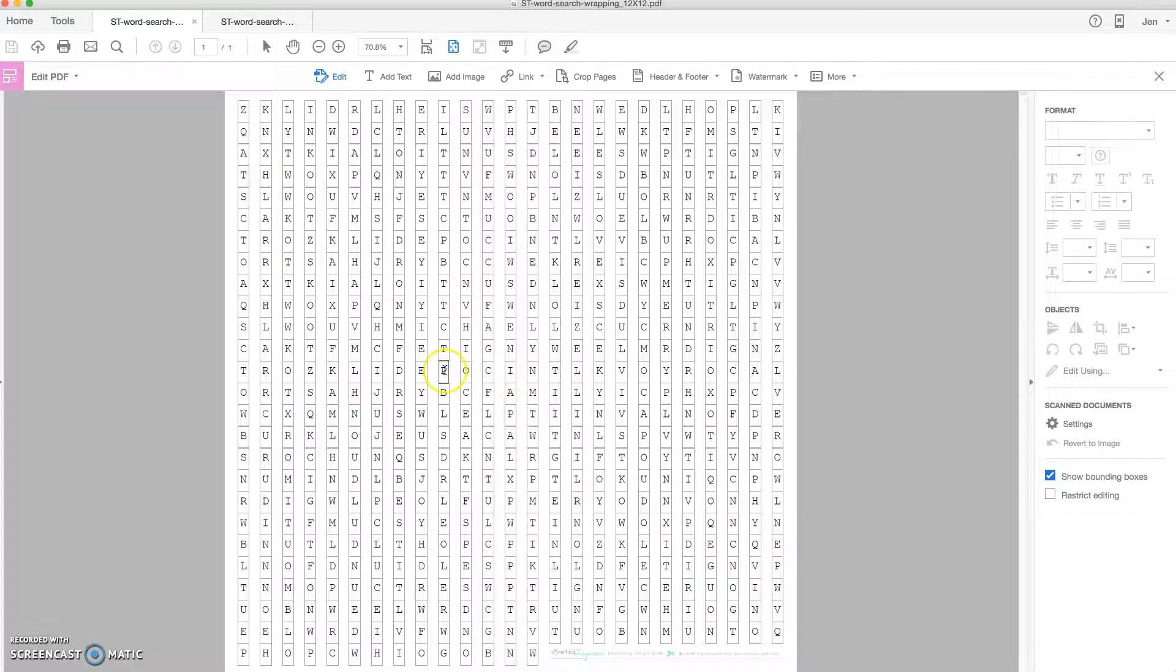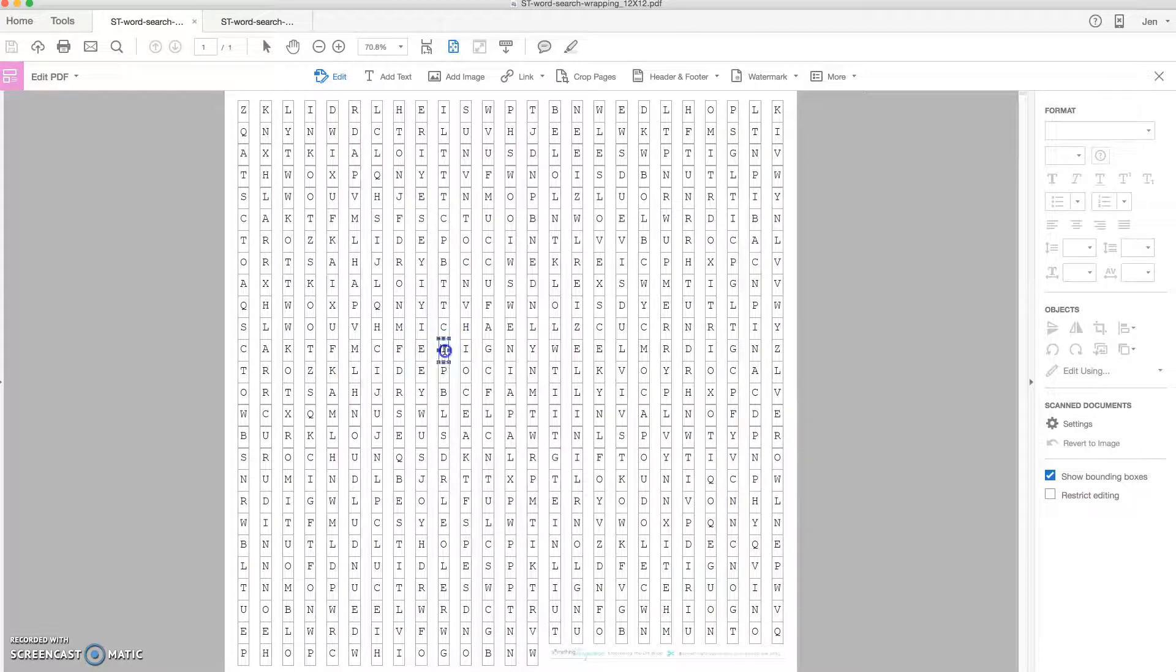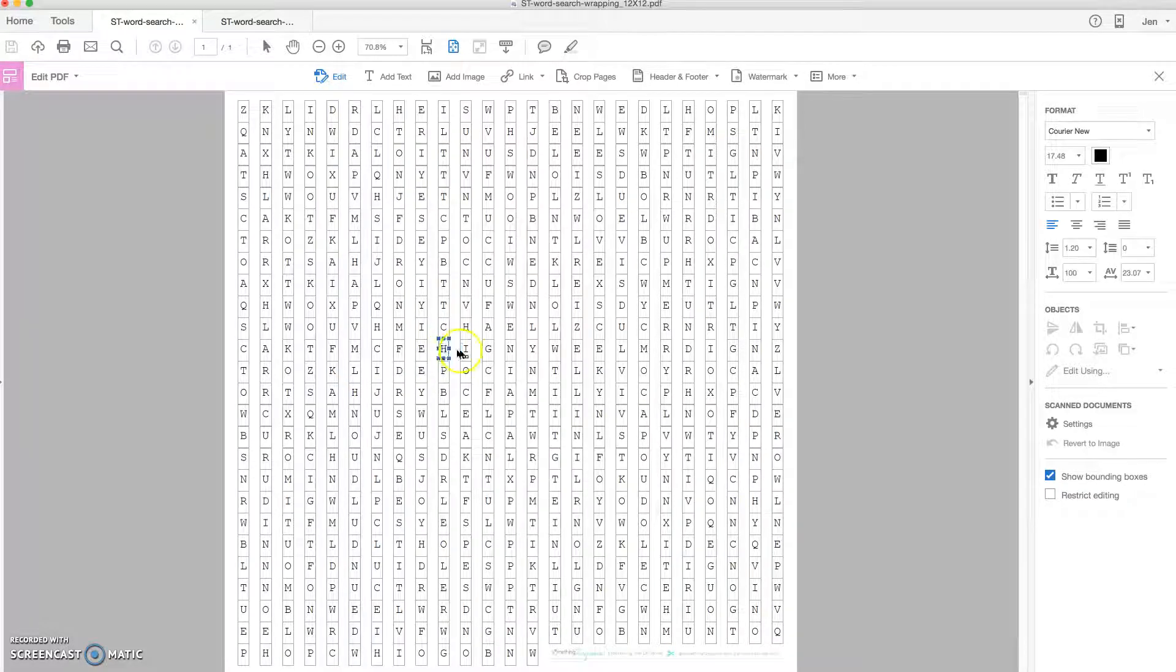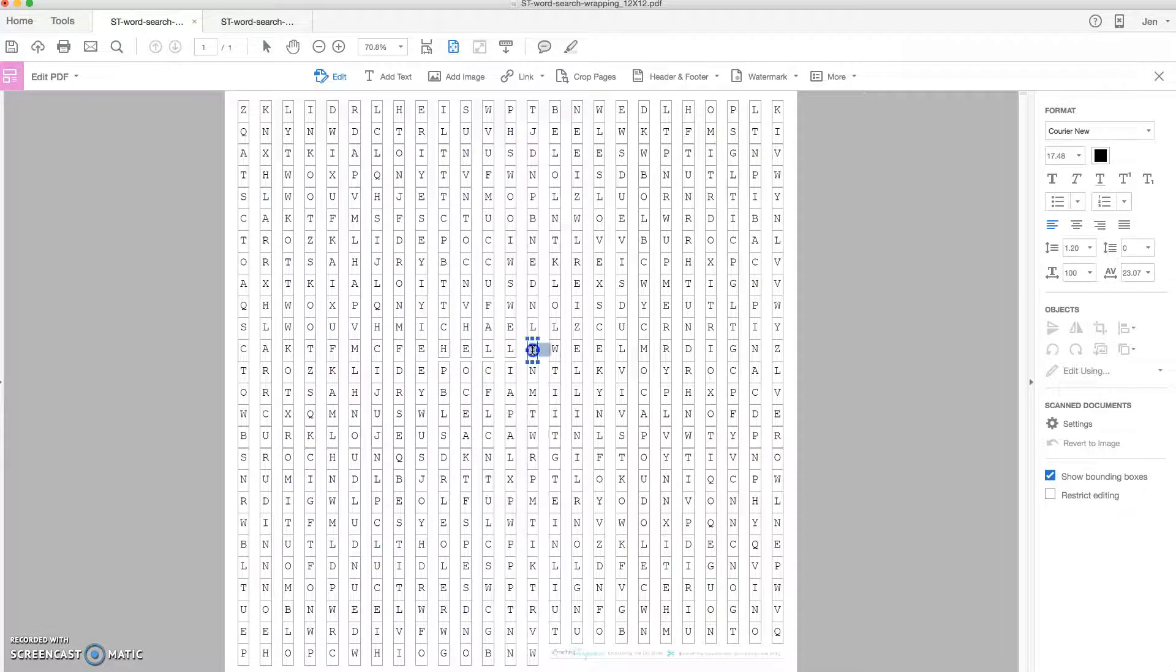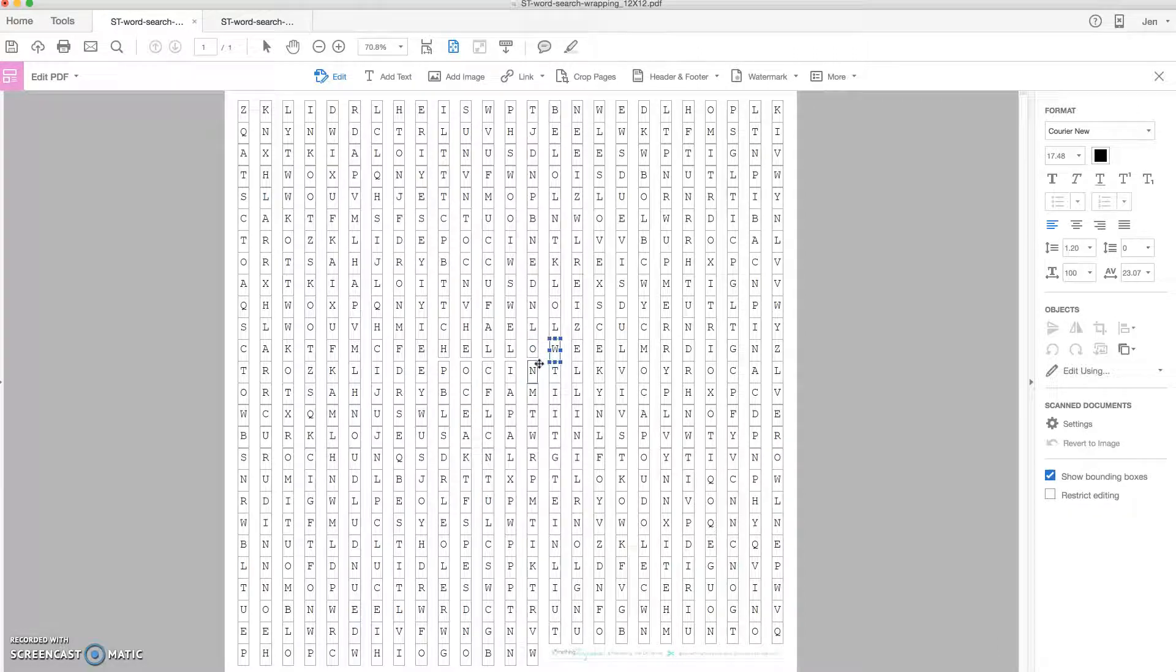So again, all you have to do to edit the file is click here and type your message. I'm going to type hello because I'm saying hello to all my fabulous readers that are watching this little video.